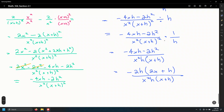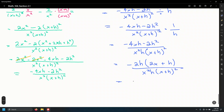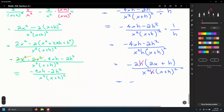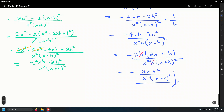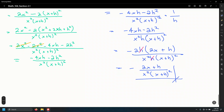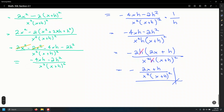The h over h cancels, leaving negative 2 times the quantity 2x plus h, divided by x squared times x plus h squared. That is the final difference quotient for f of x equals 2 over x squared. As you can see, the difference quotient is very involved algebraically, which is why we spent these weeks reviewing the necessary algebra.